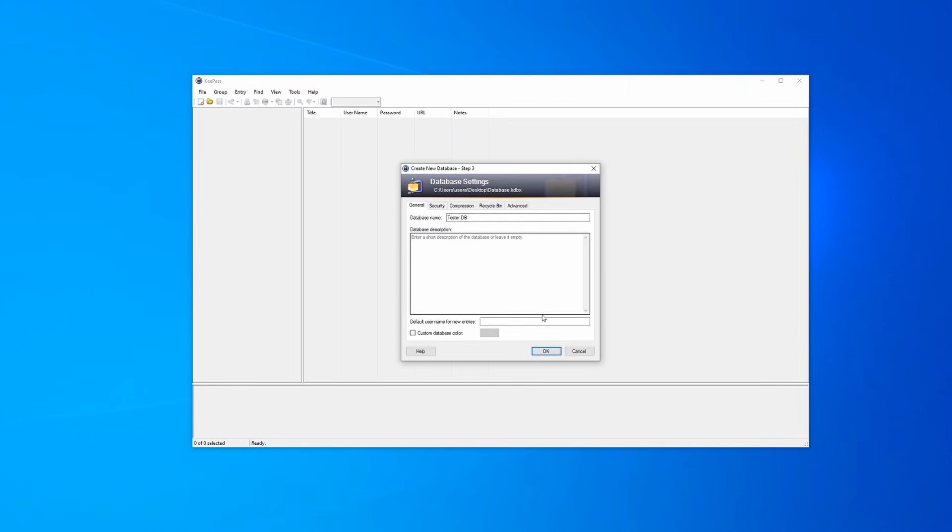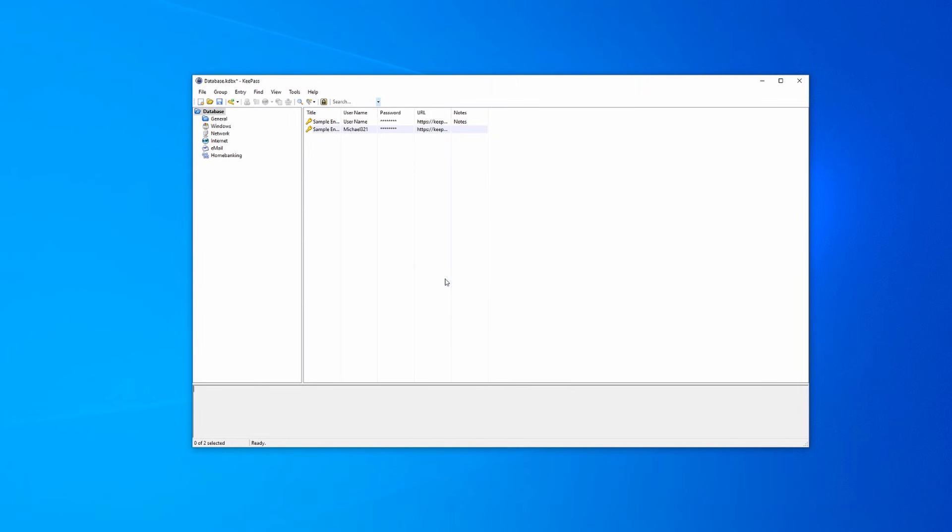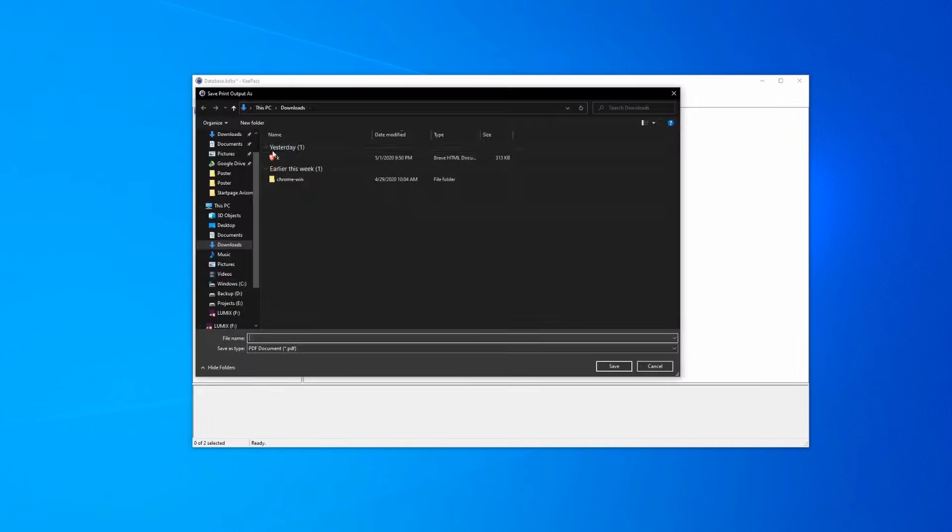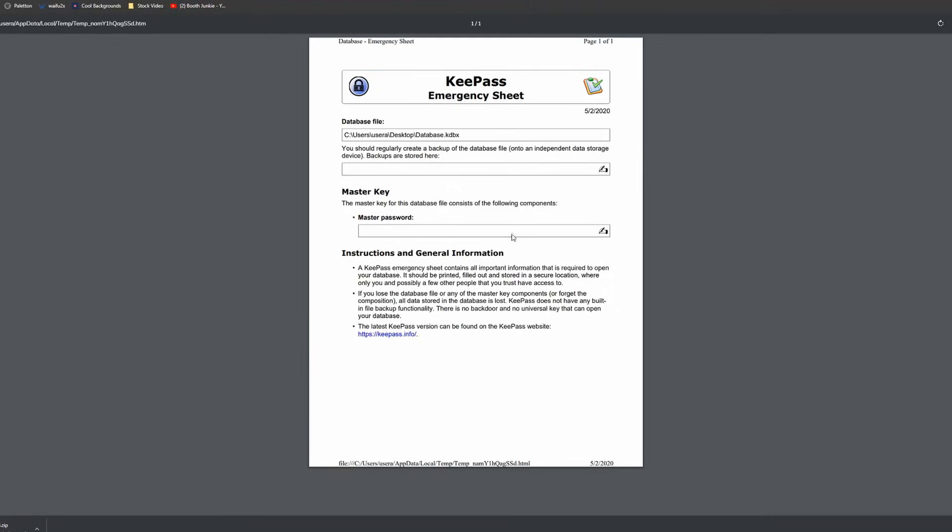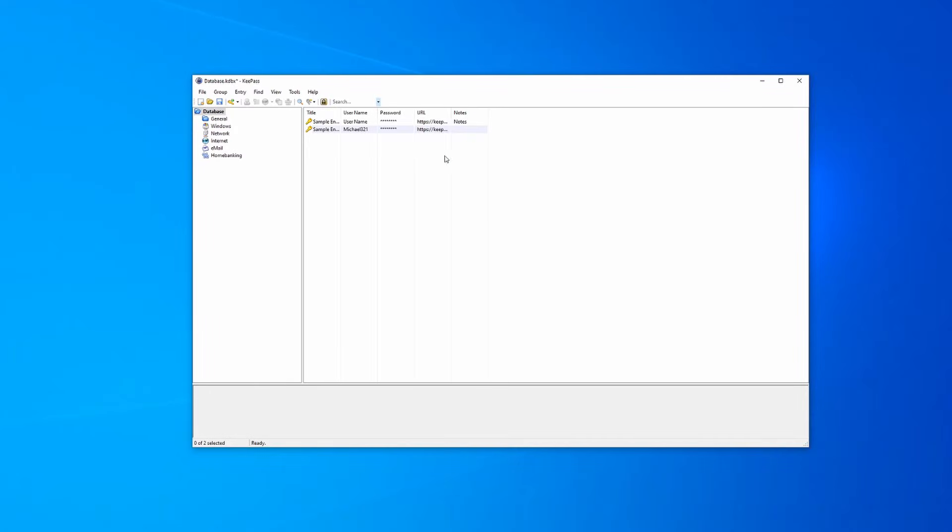So after you enable all of that, and you set all your settings, you can even do a color, just click OK. This emergency sheet, to be honest, you can print it. I'll show you what it looks like, but it's pretty useless if you ask me. Here, I'll show you what's included. This is it. It gives you the database file location. It doesn't give you the master key, obviously, and that's it. Honestly, I'm not super sure what the use case for that is.